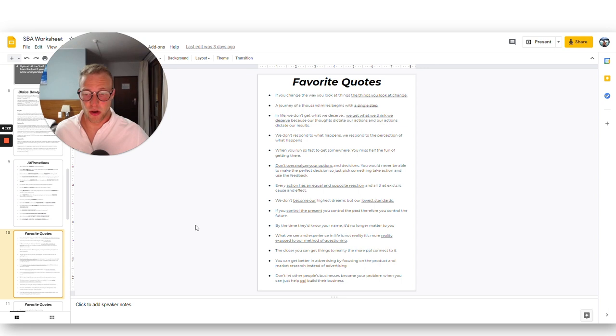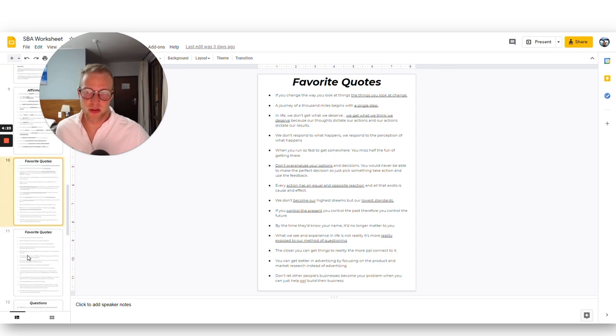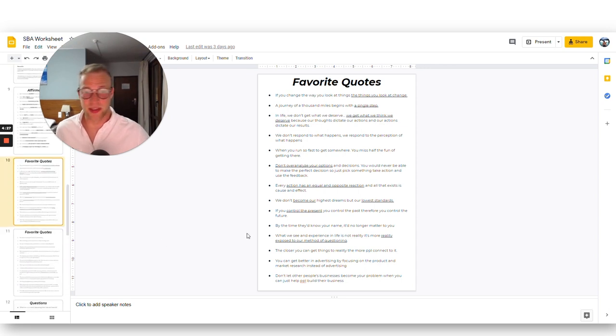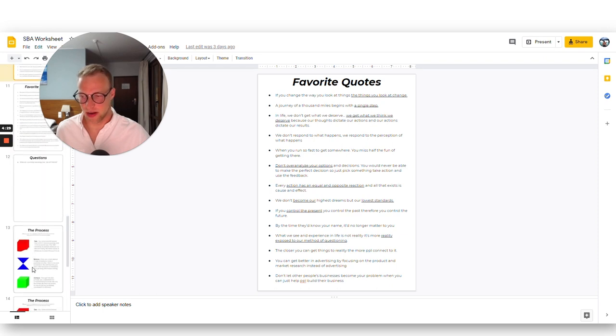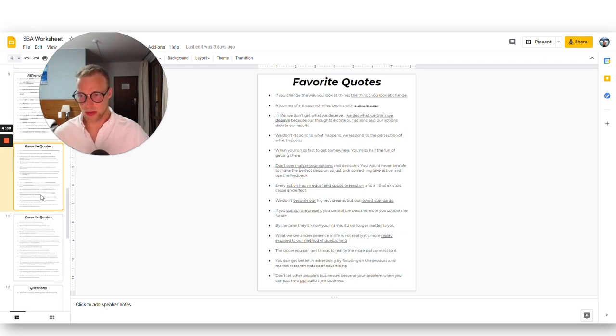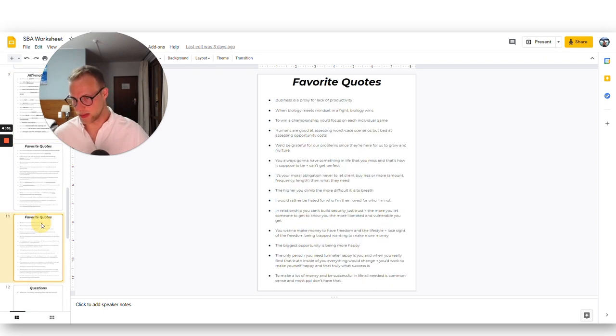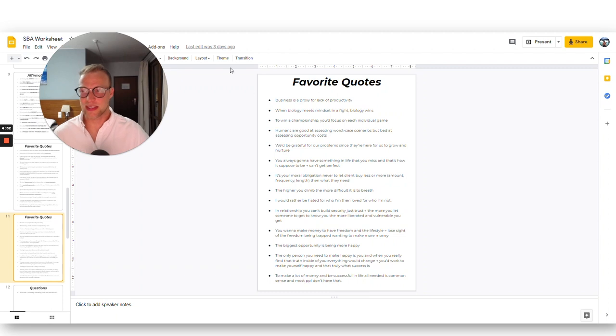I also have a few favorite quotes. Sometimes I just read some of these to remember things I want to keep top of mind awareness. So this is the second page.